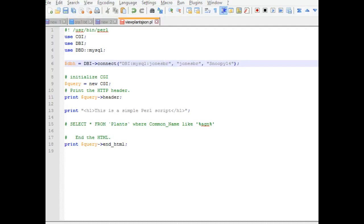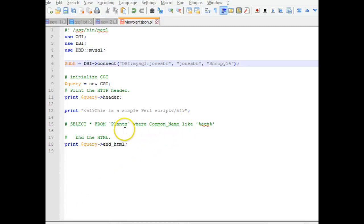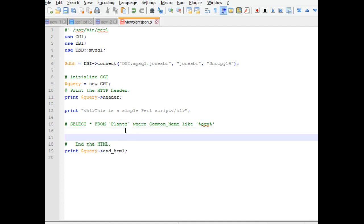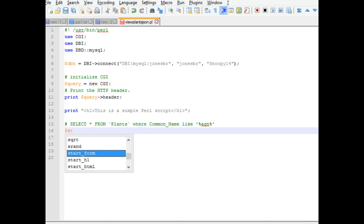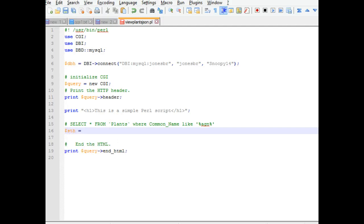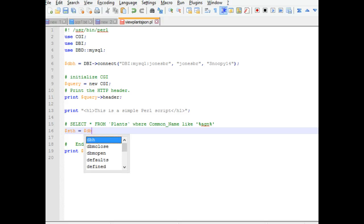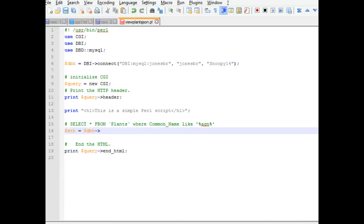After we have DBH set up, what we're going to do is prepare and execute our query. So I'll use this hard-coded query for the moment. I'm going to say sth equals dollar sign DBH, and then we'll say prepare. And we need to pass a string in parentheses.